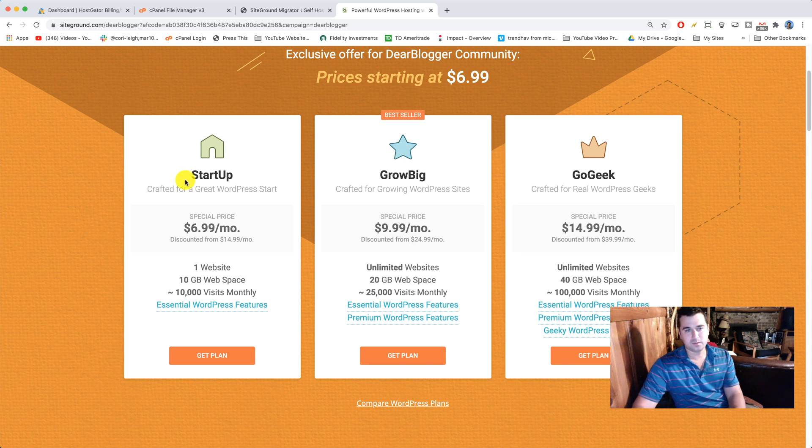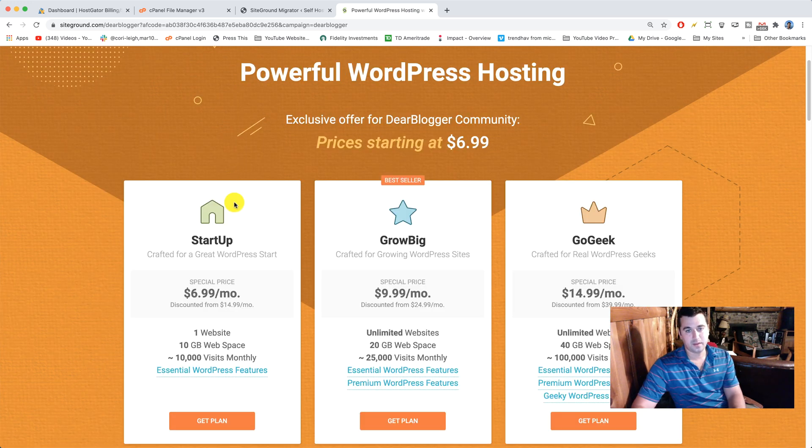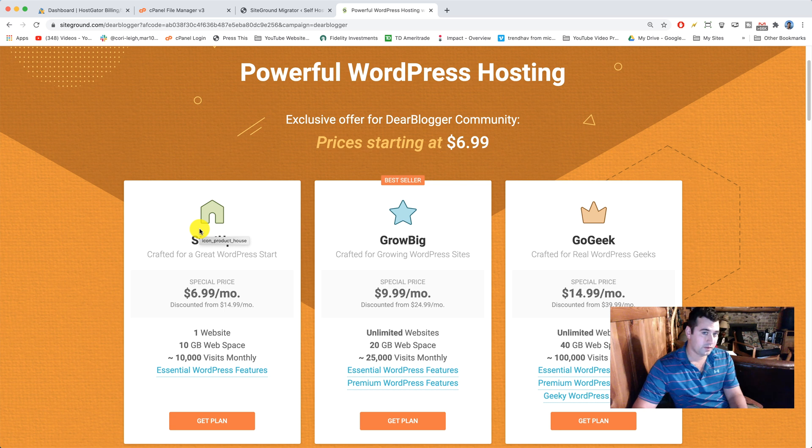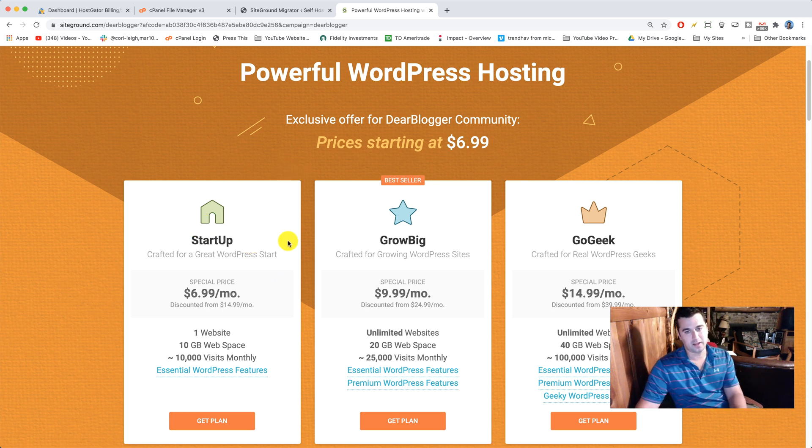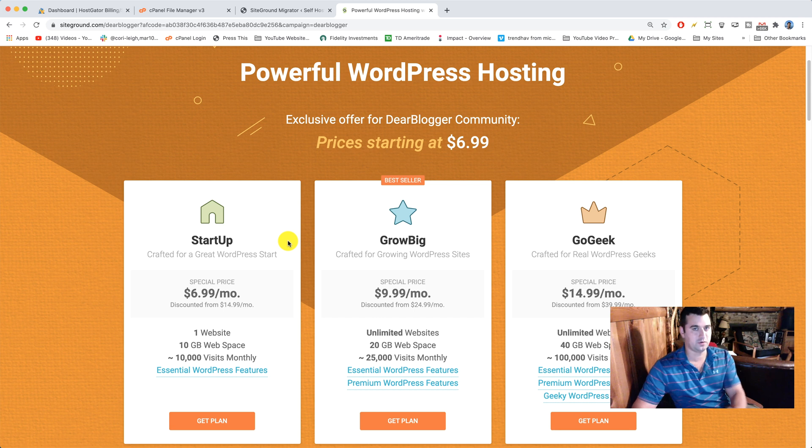But because we want to save a little money, we're gonna get startup. That professional migration is not available for free to startup, so we have to do it this way with the plugin and it's really good knowledge for you to learn how to do.